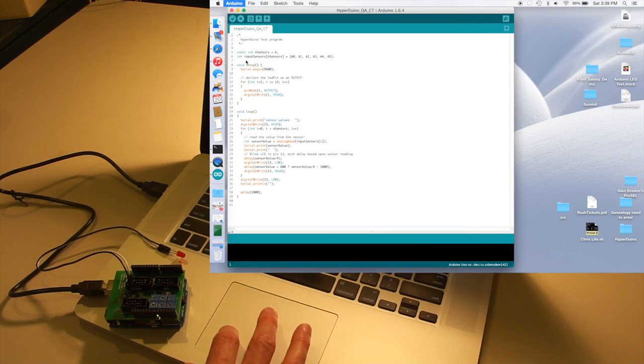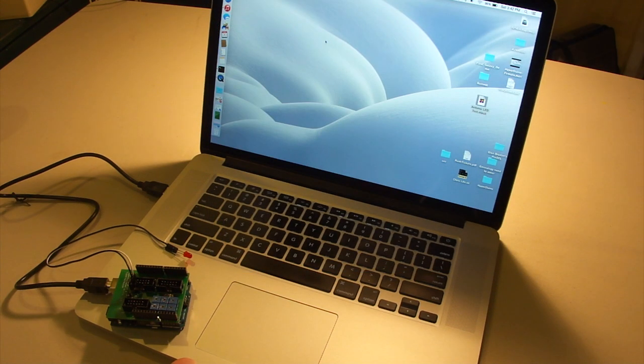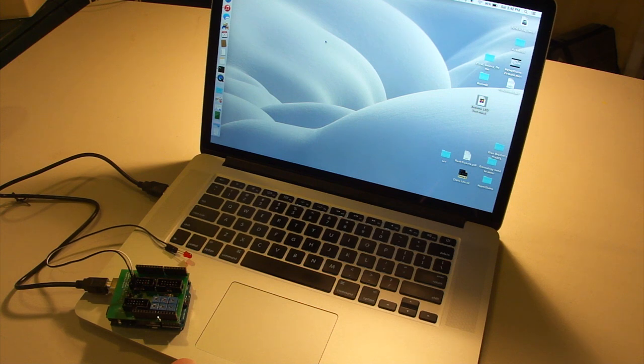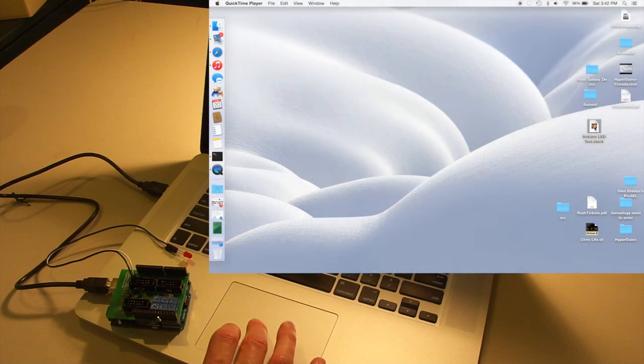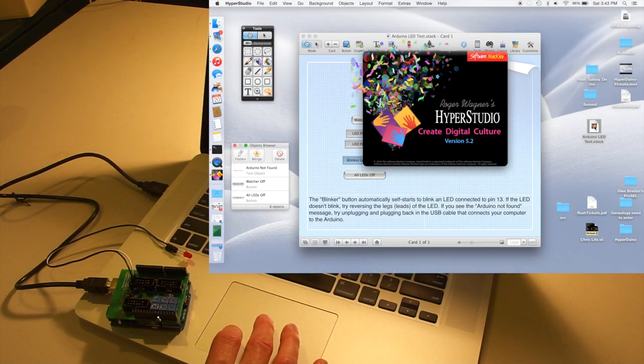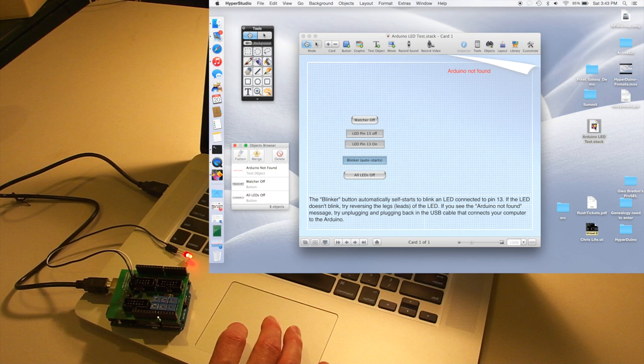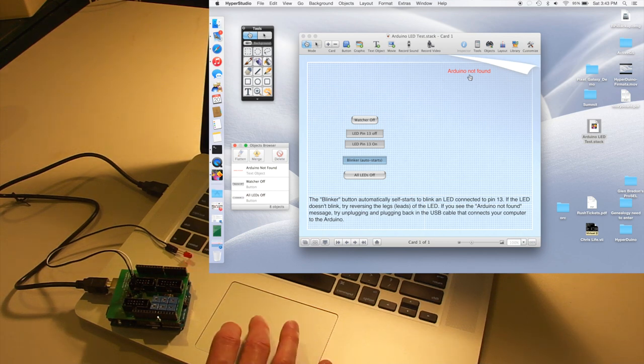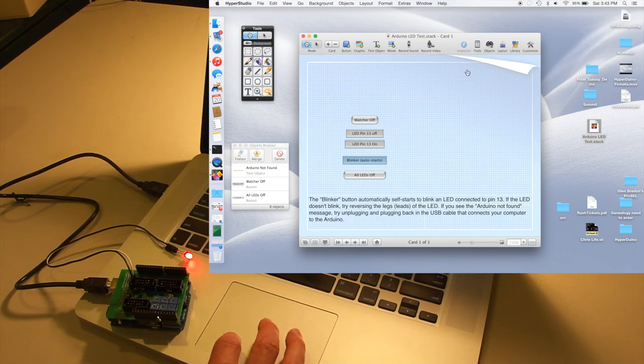So now we're done with Arduino and we can quit out of that. Now that we have the standard Firmata library loaded onto Arduino, we can go ahead and use HyperStudio. To do this, I'm just going to use the Arduino LED test stack. Double-clicking on this should bring up the HyperStudio stack. You can see that it loads the stack and it automatically starts blinking. If it says Arduino not found, you can just unplug the USB cable and plug it back in.